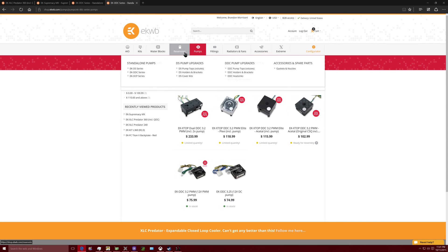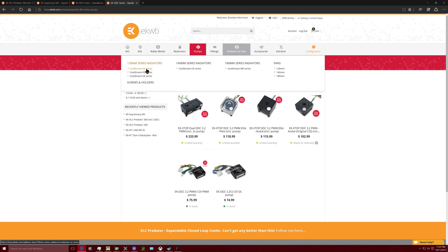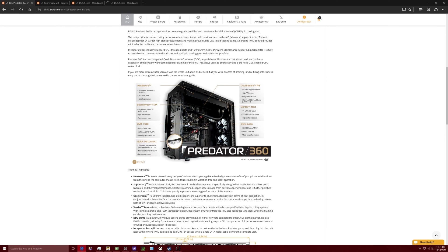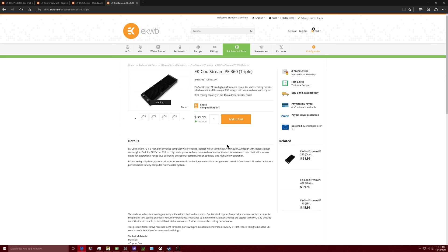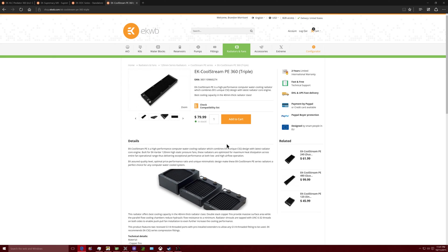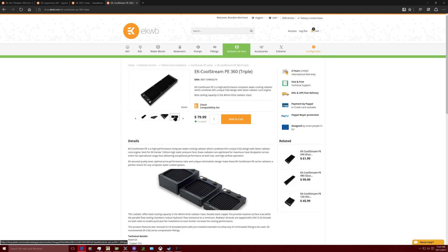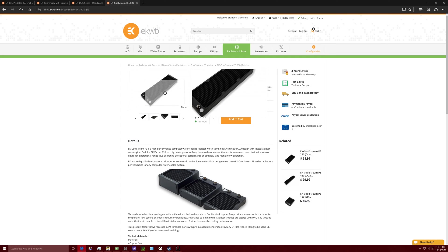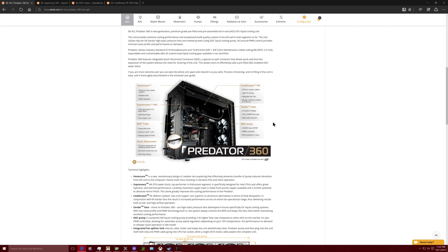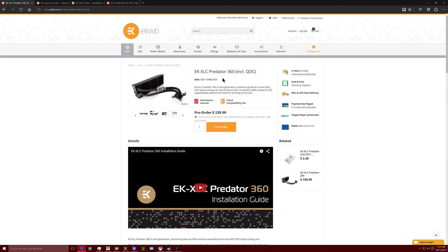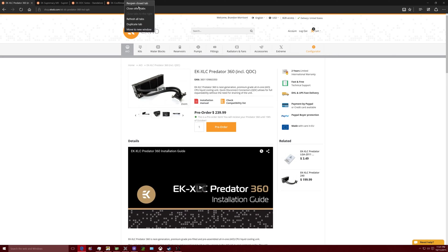Now we're gonna make another tab, we're gonna go to the radiators, we're gonna go to their CoolStream PE series. When you go to the radiator here and you look at this CoolStream PE 360 millimeter radiator right, we're gonna click on this one. This is the radiator that is actually attached to the end of the cooler. This is the radiator that they're using, is this particular one right here.